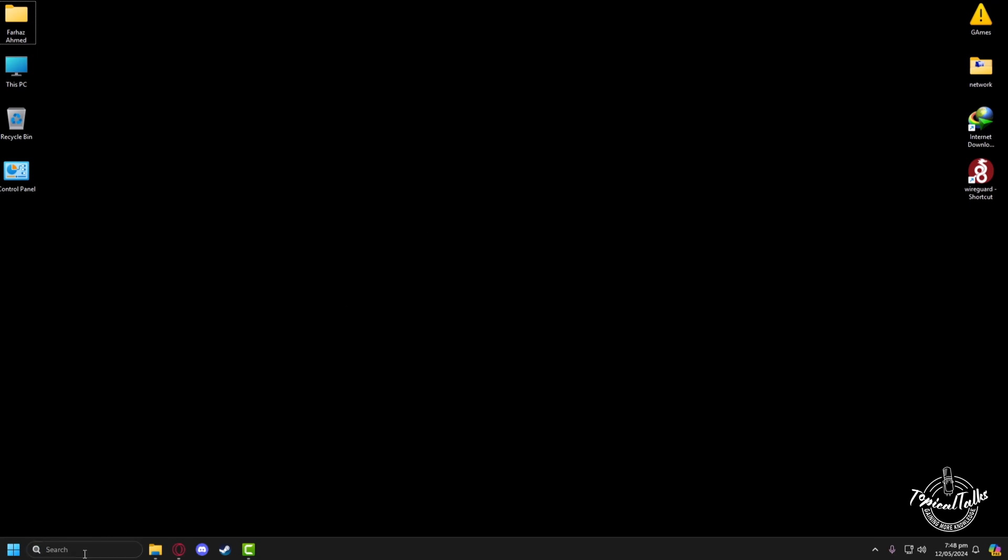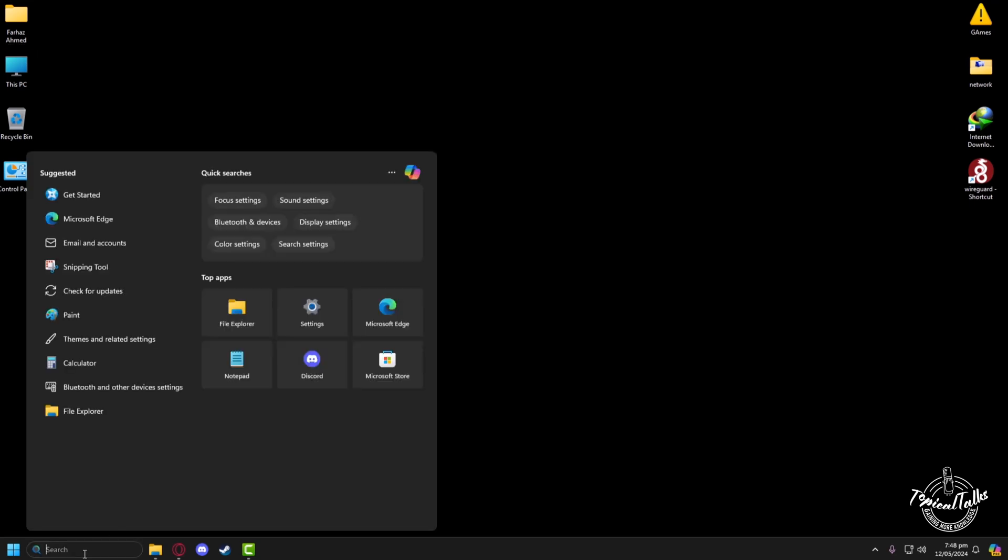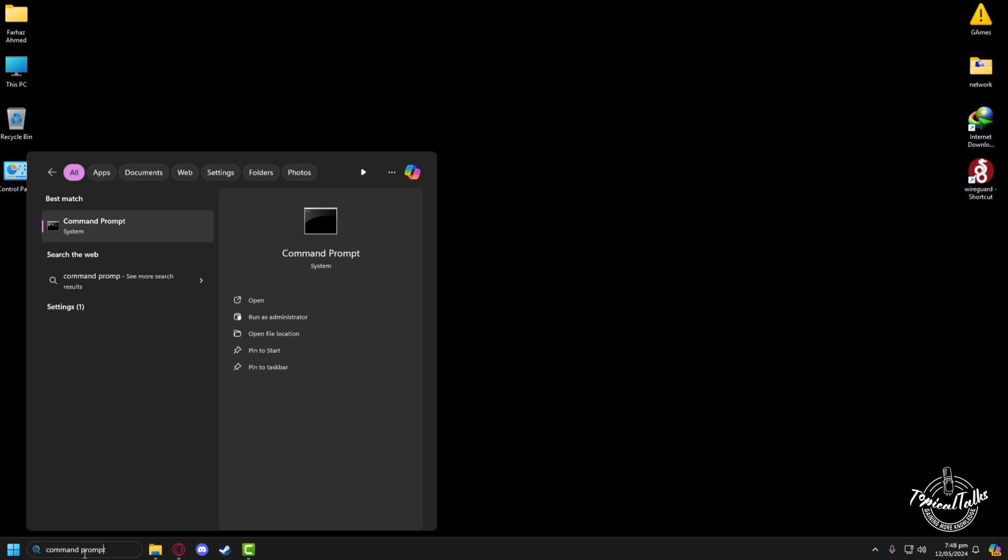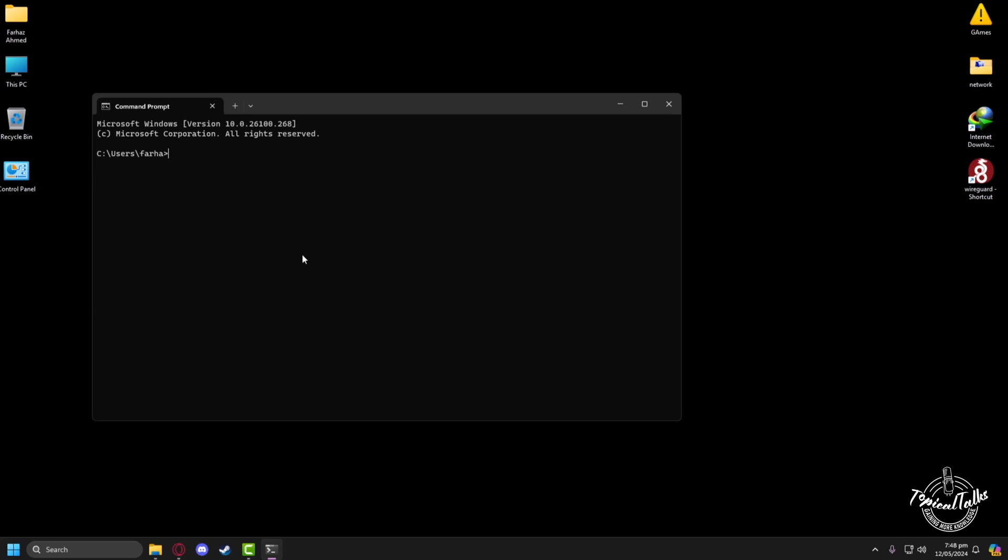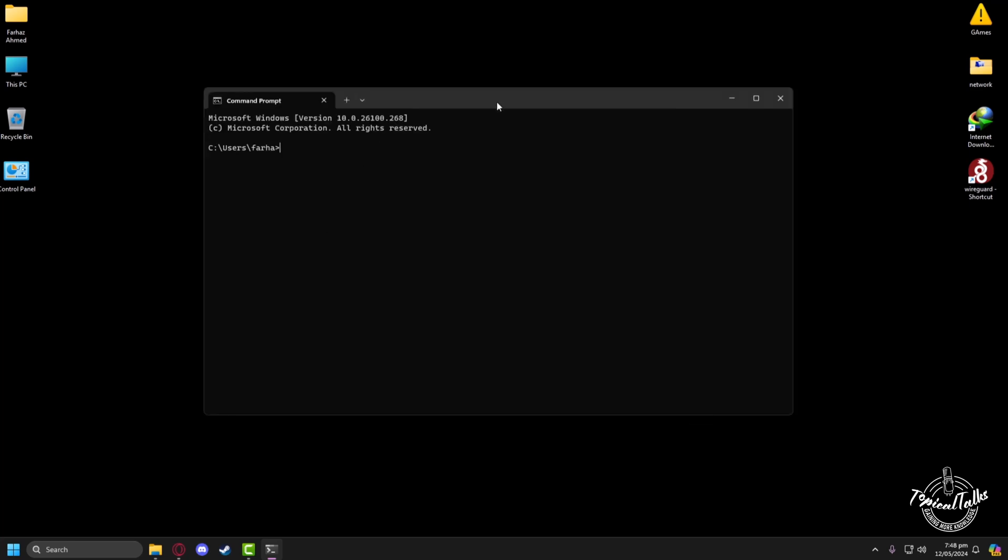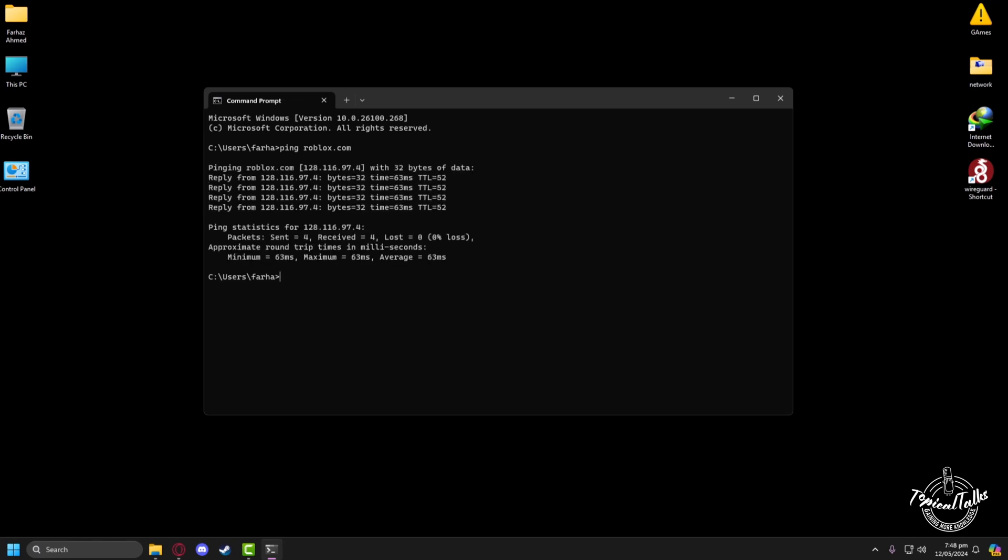In here we will type 'command prompt' then open it. From here we'll just ping roblox.com and check what the ping is to their website. Click ping roblox.com and after that you will see that I have an average of 63 millisecond ping with the Roblox servers.